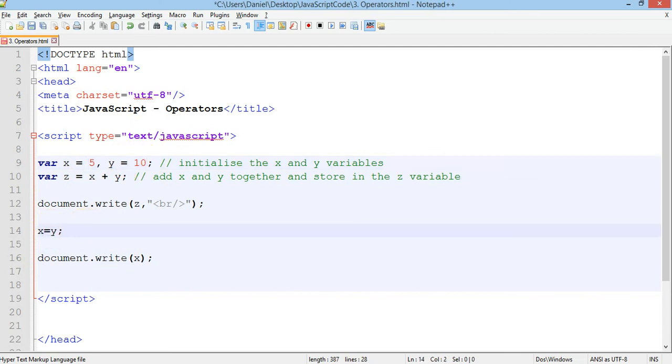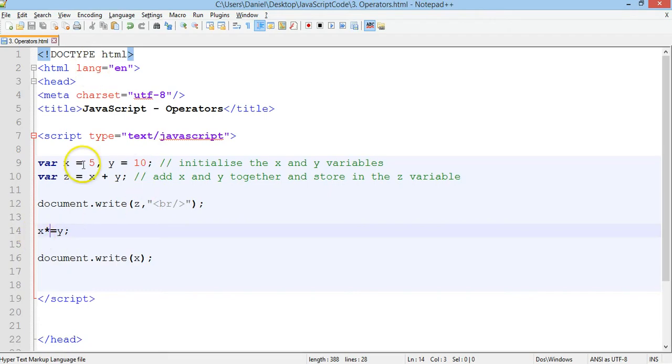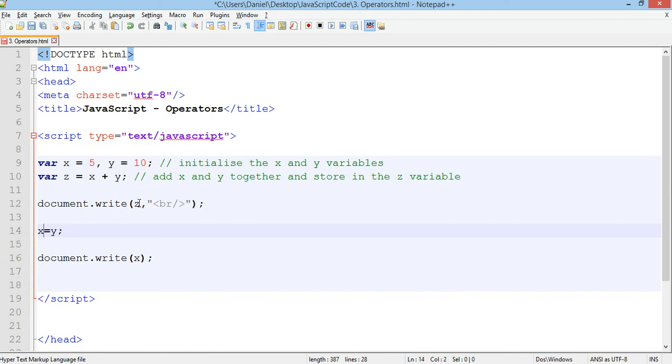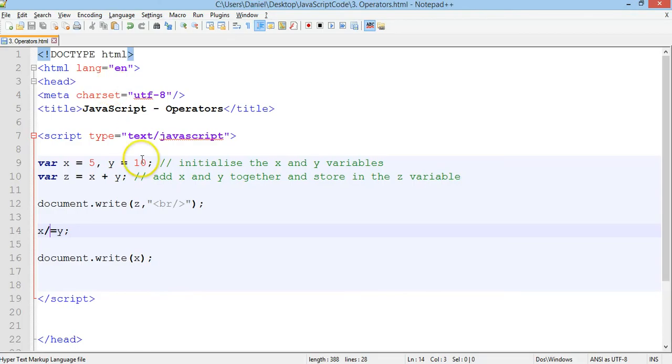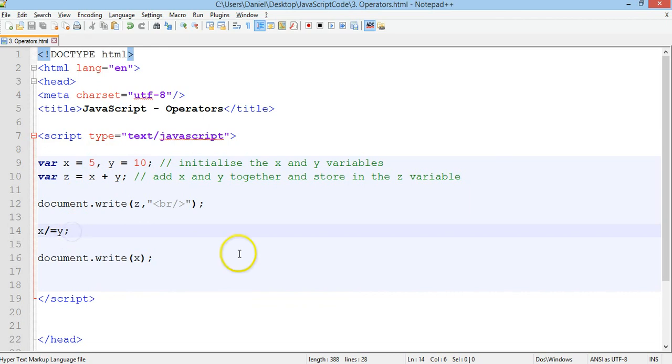We could do a star for compound multiplication. We can test that. So now it's come 50. So x has become x times by 10. So 5 times 10 is 50. Or division, so forward slash. Test that. So 0.5, which is 5 divided by 10. So x has become x divided by y, or 5 divided by 10.